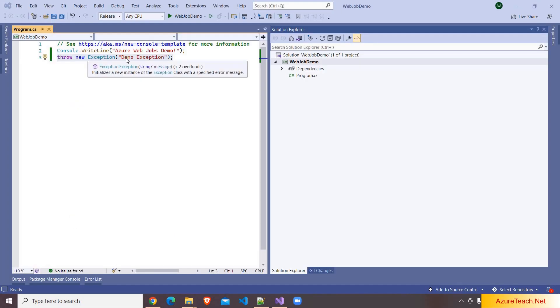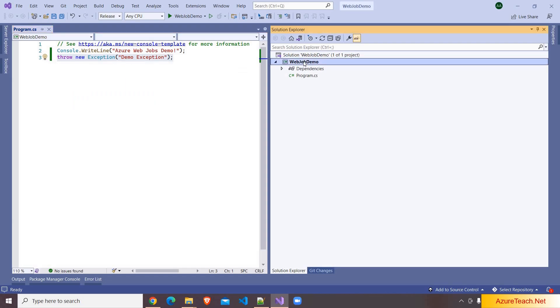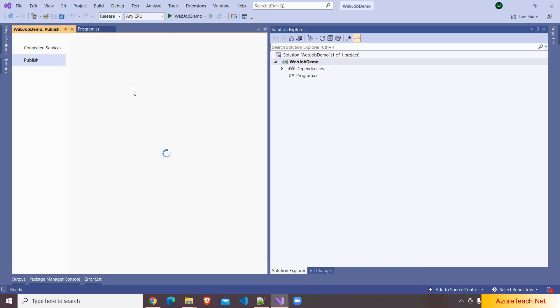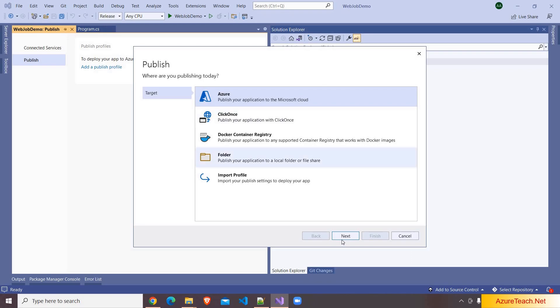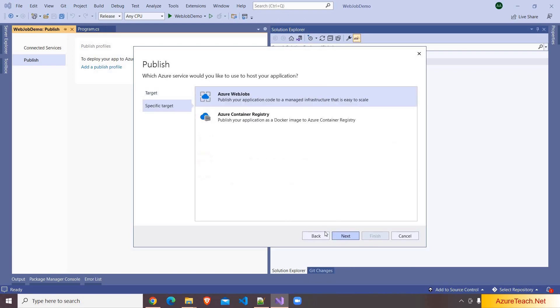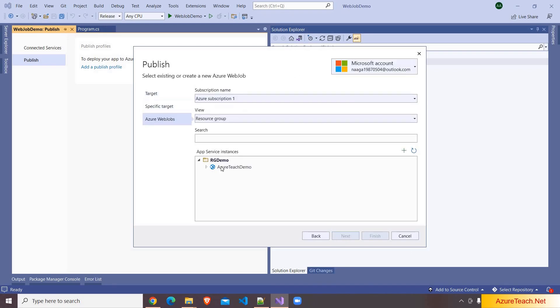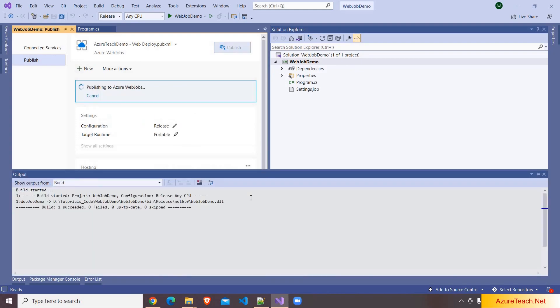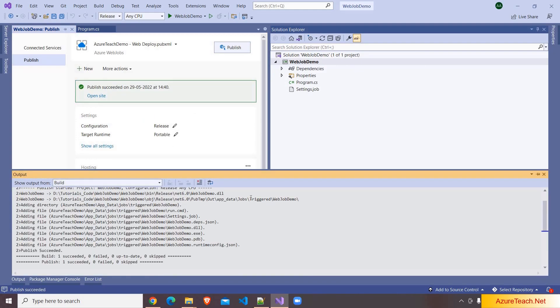Now here I am explicitly throwing an exception, and right clicking on the Visual Studio, clicking on publish. And here I am choosing Azure, clicking on next, choosing Azure web jobs next, and here I am choosing app service, clicking on finish. It created a publish profile. I am clicking on publish. Publish is successful.